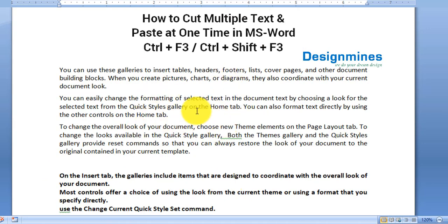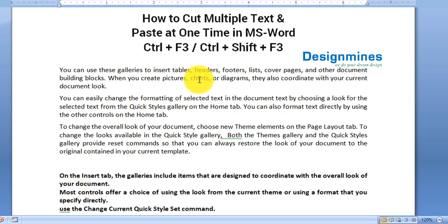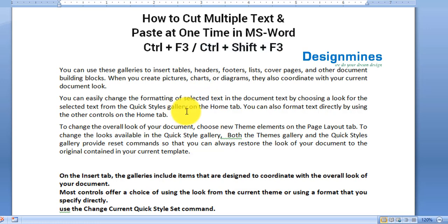There is no limit — you can cut any number of texts at one time and paste them all in one place by pressing Ctrl+Shift+F3. Let me know if you need any clarification. Thank you for watching, please subscribe for more videos.